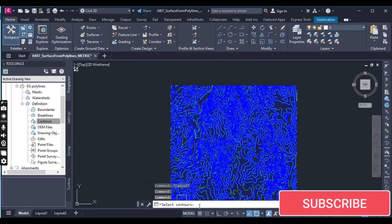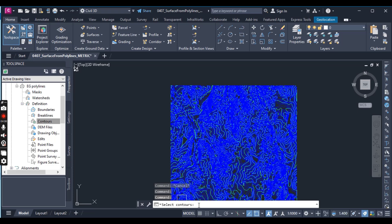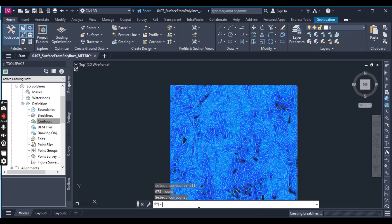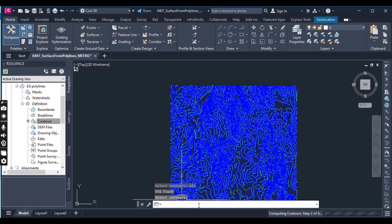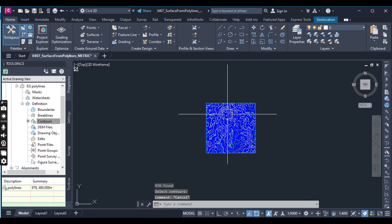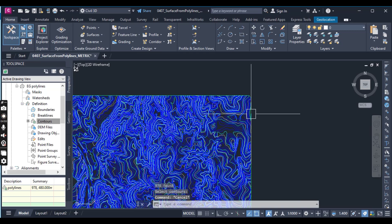Now select the contours. As you can see in the command line, just type 'all' and press Enter twice. You can dismiss the Panorama window if it appears by clicking the green check mark. Now you can see that our surface has been created.